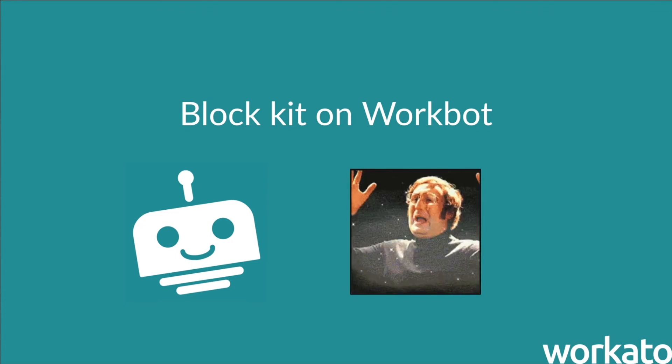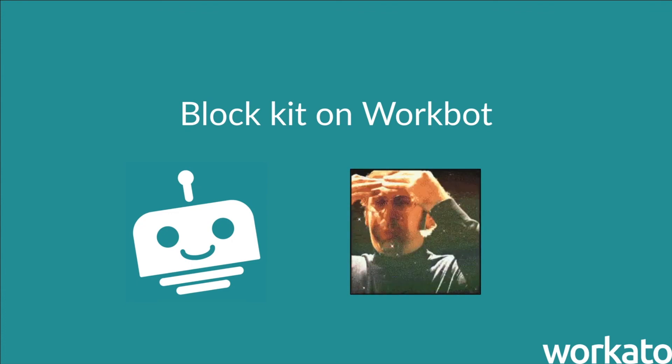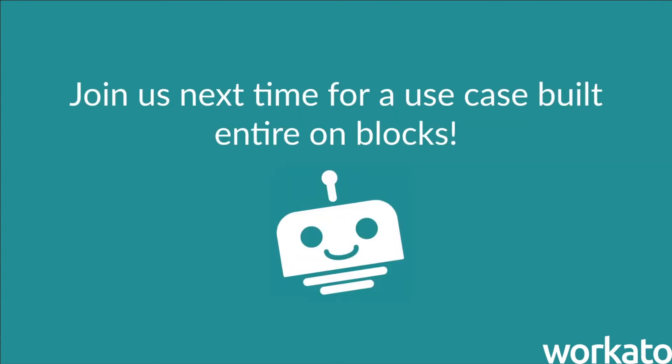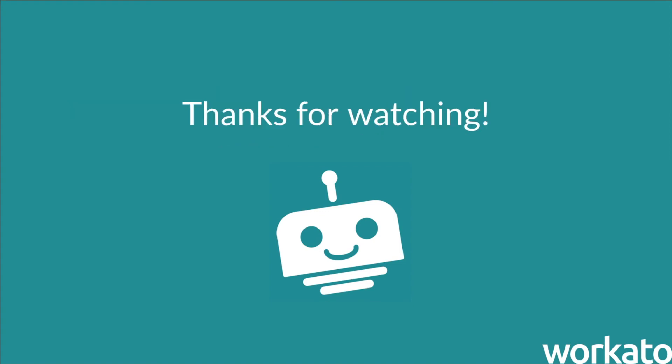Well, that's it for me this time. Keep a look out for my next video. I'll be taking you guys through a use case where I make full use of BlockKit on WorkBot. See you guys next time.